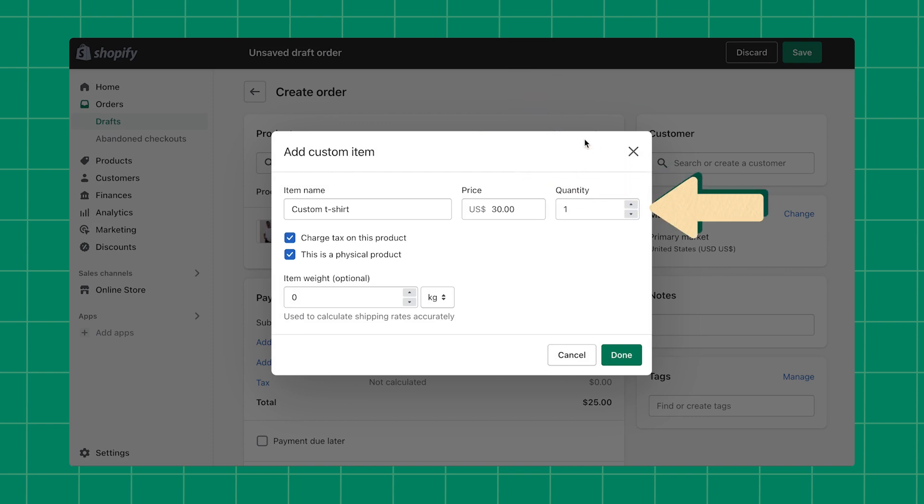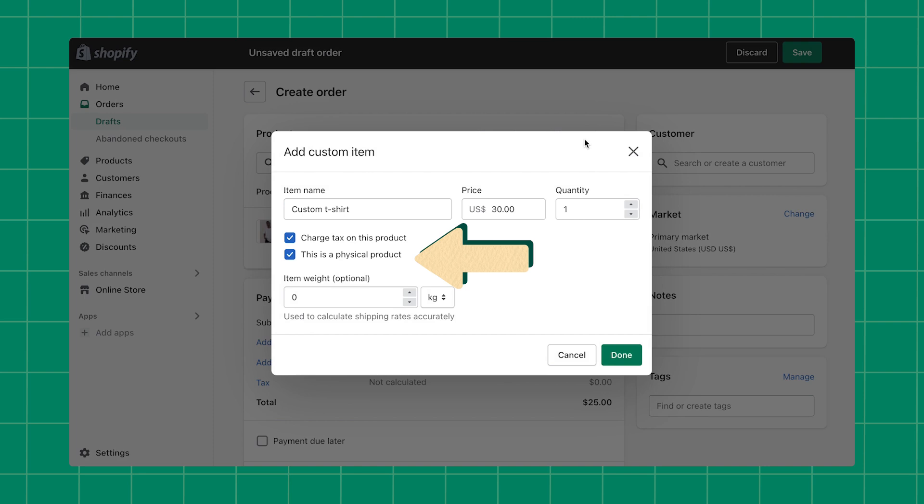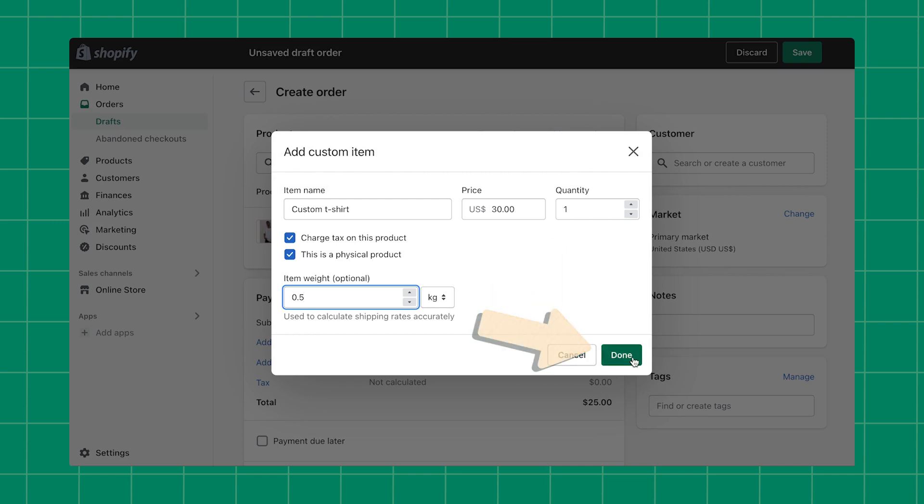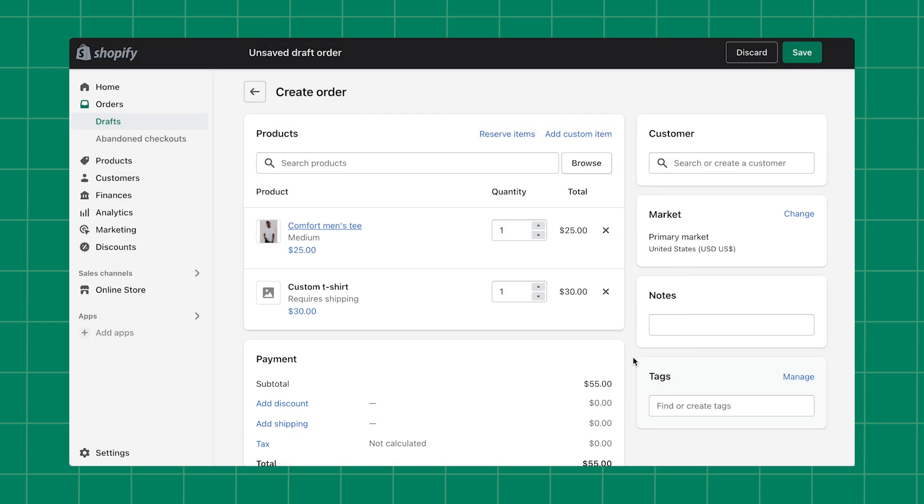You can also select if the custom item is taxable and if it requires shipping. If the item requires shipping, make sure to enter the weight of the product to ensure that accurate shipping rates are calculated. When you're ready, click Done to add the custom item to your draft order.